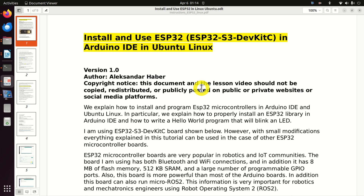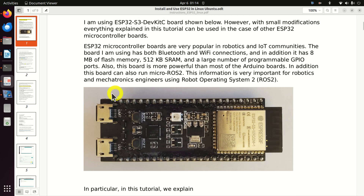In this tutorial, we are using this board, the ESP32-S3-DevKit-C, and the board is shown over here. However, with small modifications, everything explained in this tutorial can be used in the case of other ESP32 microcontroller boards.